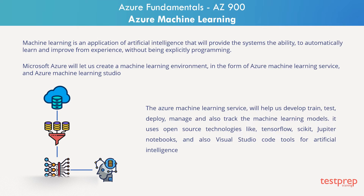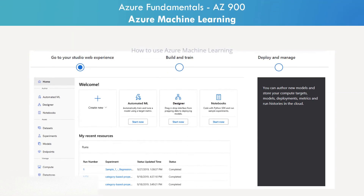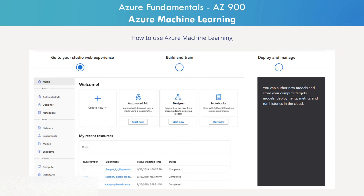The Azure Machine Learning Service uses open source technologies like TensorFlow, Scikit, Jupyter Notebooks, and Visual Studio Code tools for artificial intelligence. It also includes features that automatically generate models and help you create models with ease, efficiency, and accuracy.